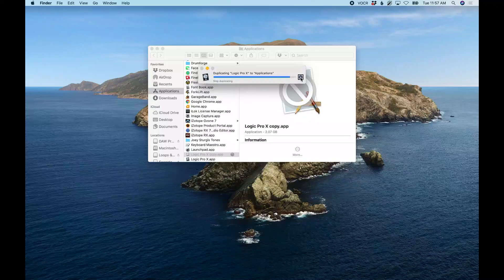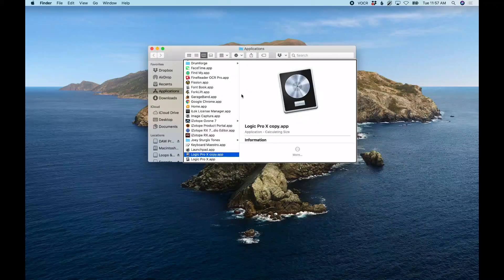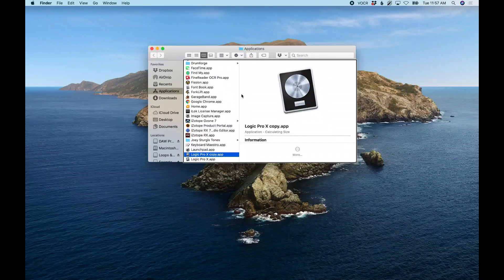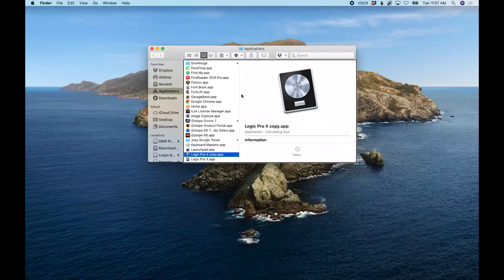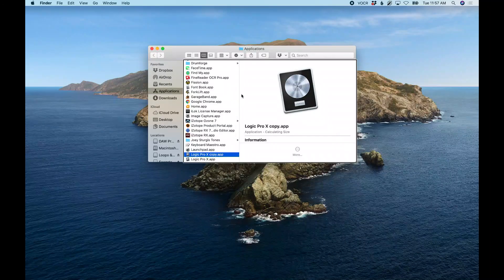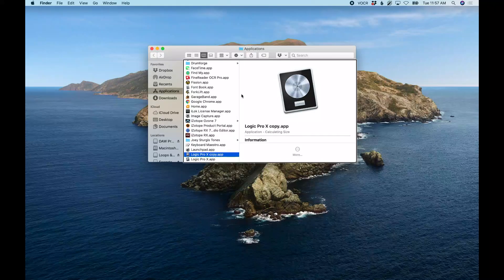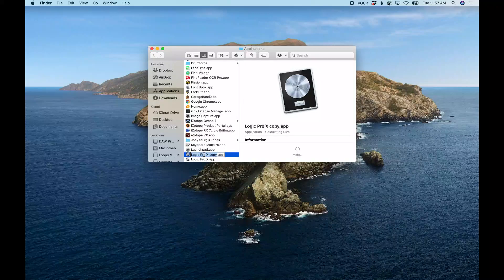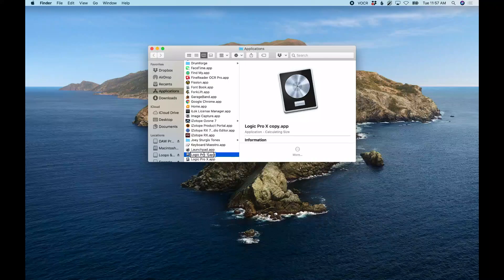All right, so I'm going to hit Return on this and just rename this to Logic Pro 1048 for version 10.4.8.